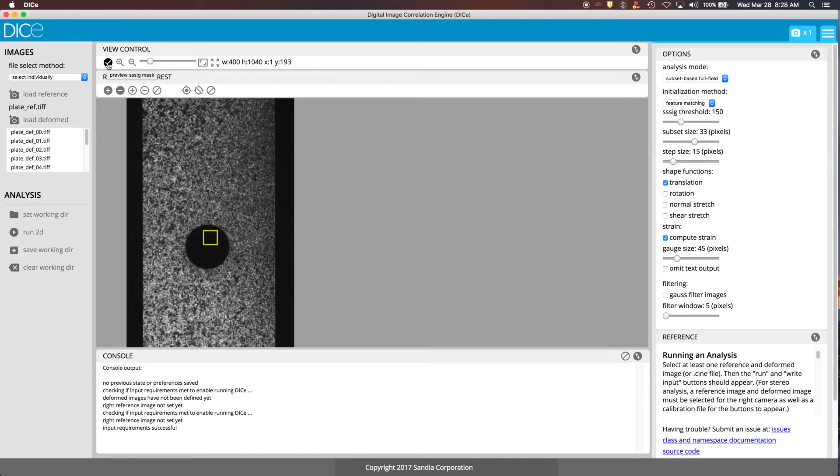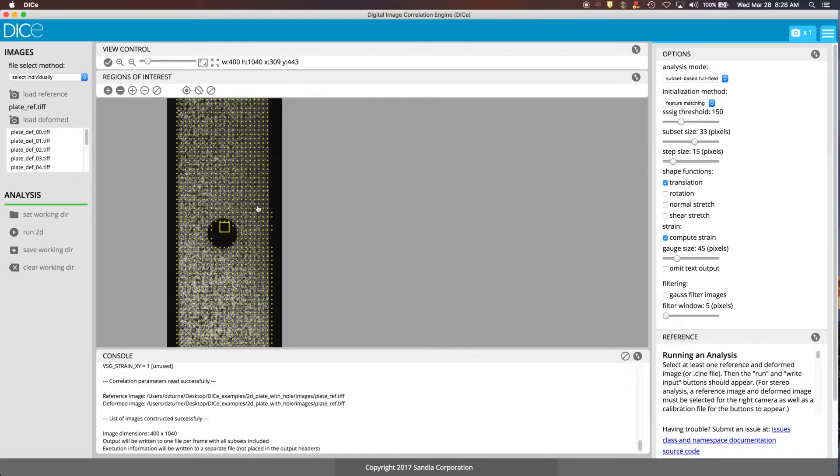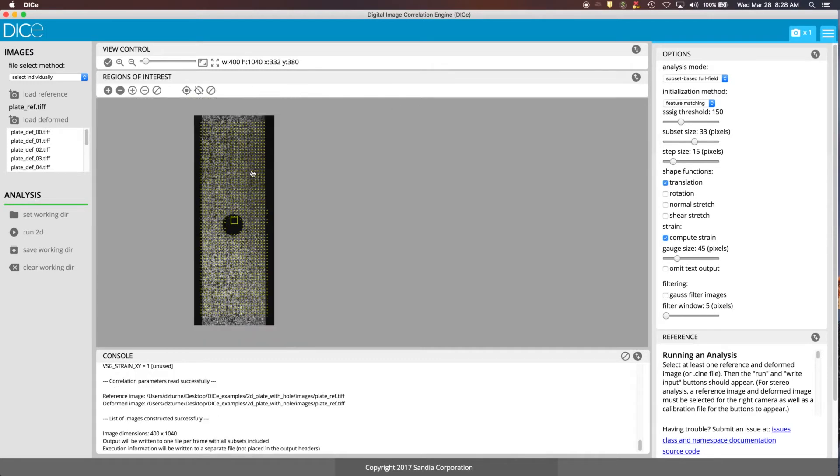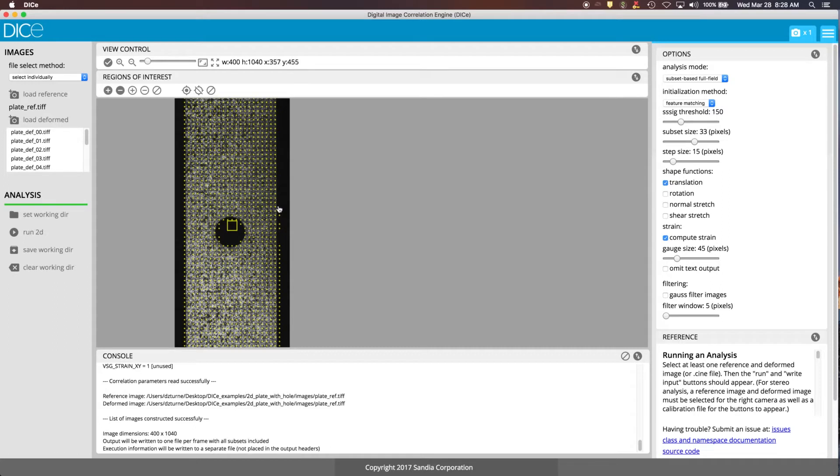Up here, there's a check mark in a circle here. And what that does is given this SSIG threshold, it will automatically detect where the subsets should go and show you what they look like on the display here. If you adjust other things like the step size or the subset size, that will also be reflected here in these yellow dots. So there's some you can see that kind of come off the sample, but that's because the subset window of the subset actually goes over the sample and there's enough contrast inside that subset for it to track.